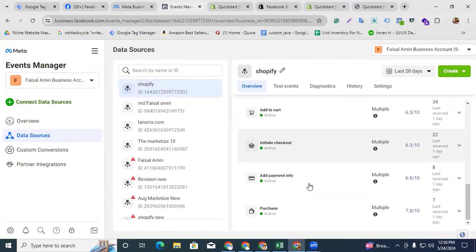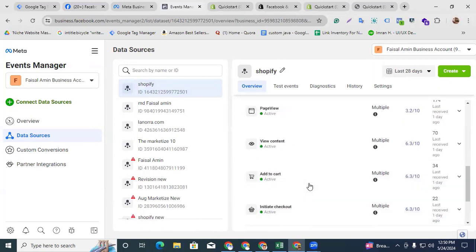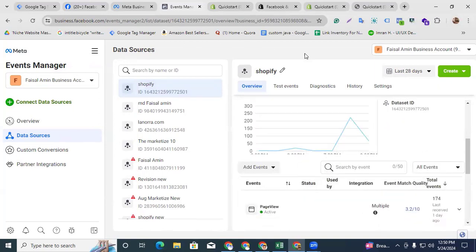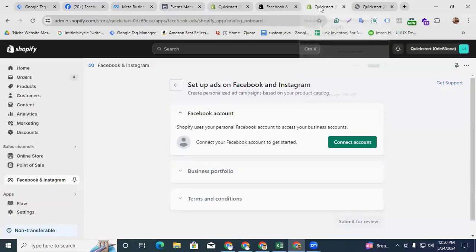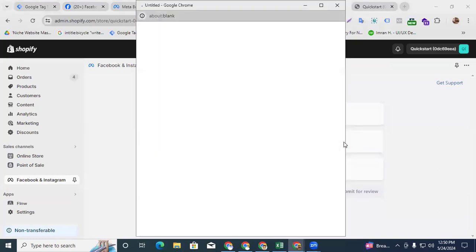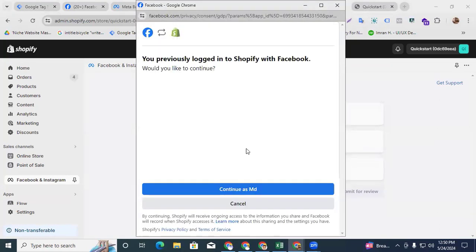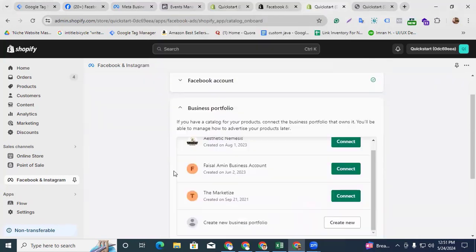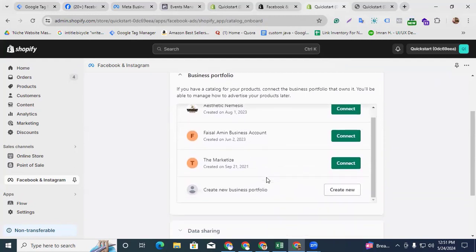I set up the Facebook Pixel Conversion API for my Shopify store. Now we go back to our Shopify store and click Connect Account. Facebook will provide a synchronized window to connect the Shopify store. Here you can see my account — continue as my account — so click this button.